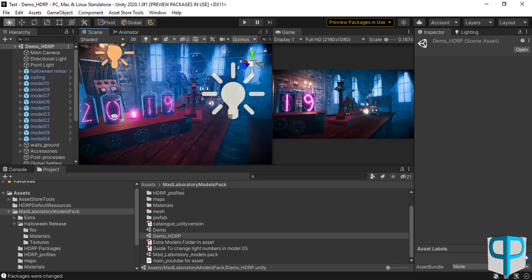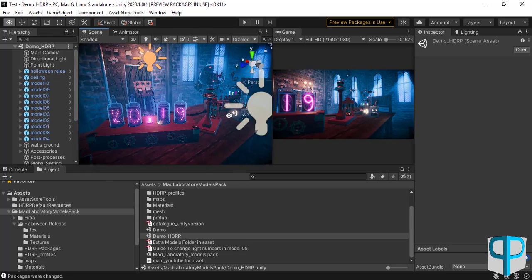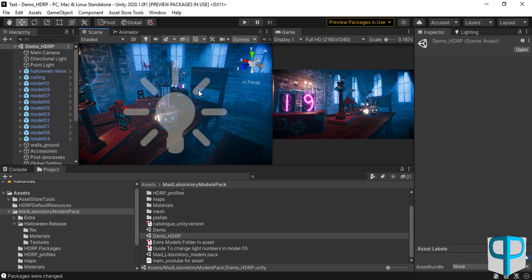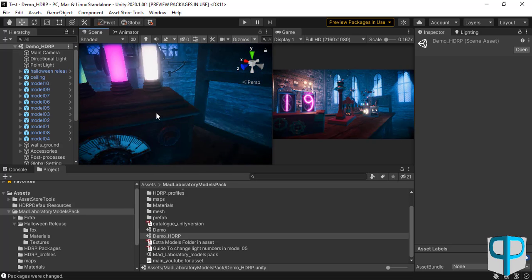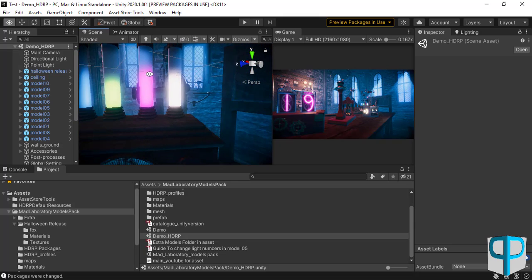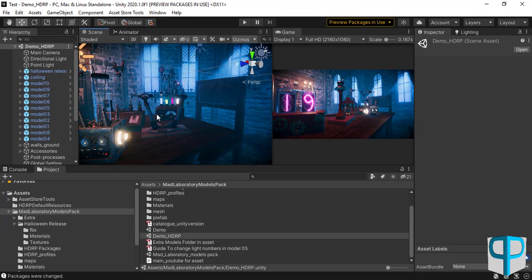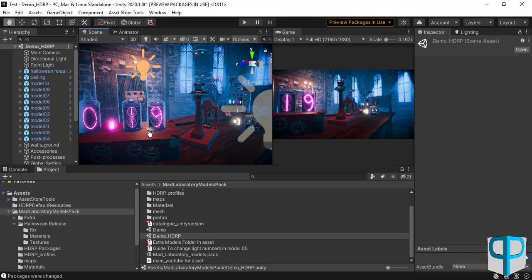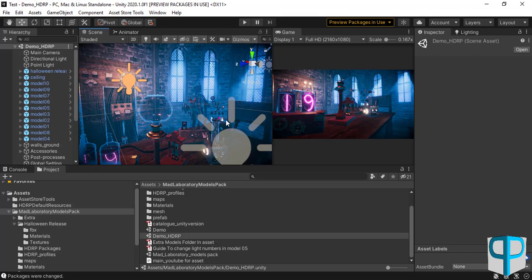This is the final result of the Mad Laboratory Models Pack in High Definition Render Pipeline, which we have created for you. We have set up a lighting setup according to HDRP, changed and made the materials compatible with the High Definition Render Pipeline. By saving this project, you now have the Mad Laboratory Models Pack compatible with HDRP and can use all the models in your other HDRP scenes.